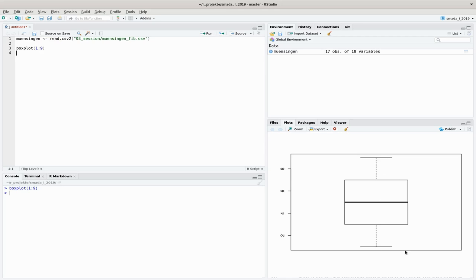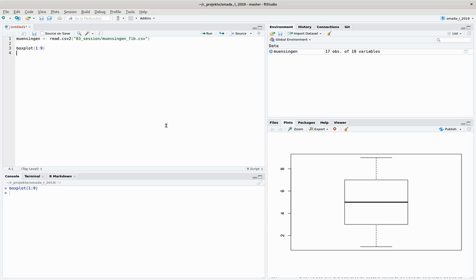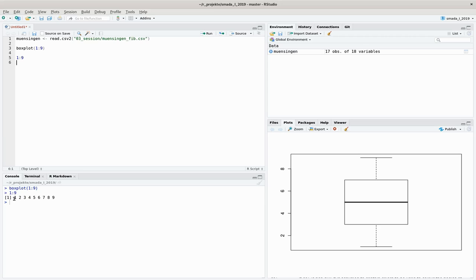You can see different elements here. First, let's talk about this big black line here—this represents the median of the data. We will talk about the median a bit more later on in the session about descriptive statistics, but to give you a short idea: if we sort our values according to their values and select the middle one, then we have the median.